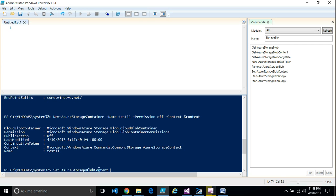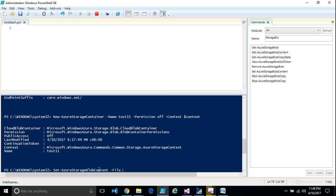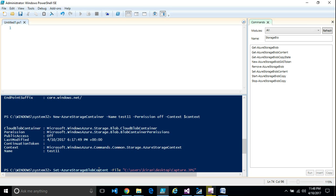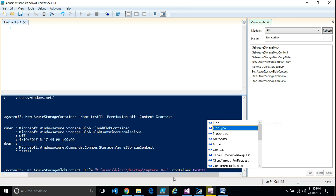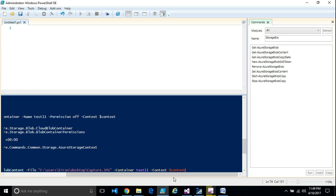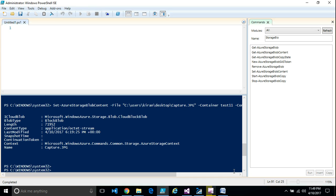The command to upload a blob is Set-AzureStorageBlobContent. You need to specify the file you want to copy, then specify the container — for example, test11 — and then provide the context variable. Once you execute the command, the blob is uploaded.